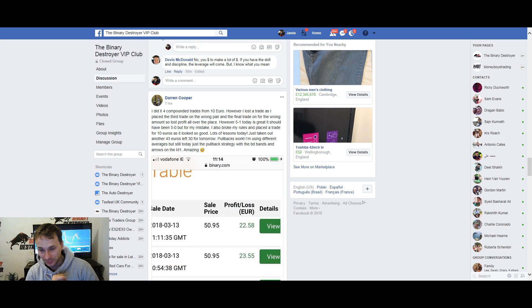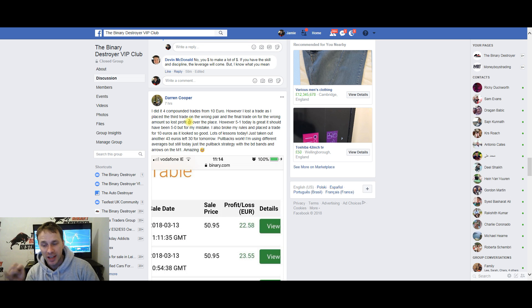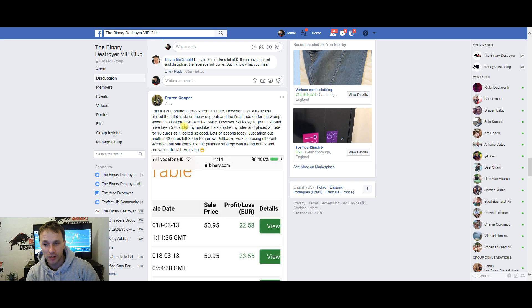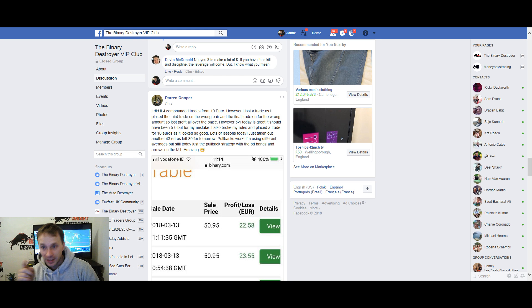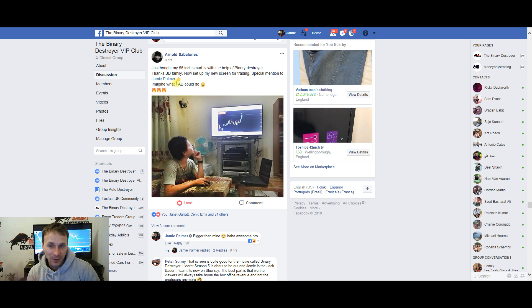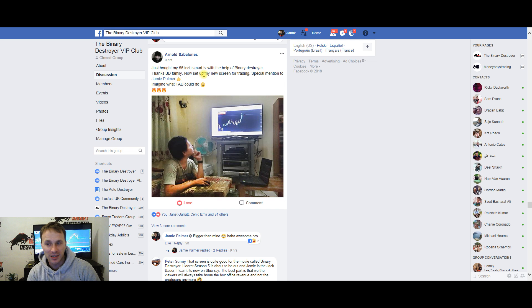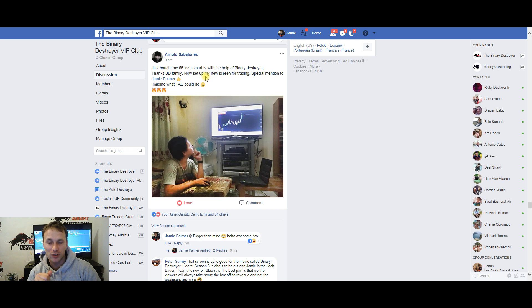Here's another one: 'I did four compounding trades from 10 euros. However, I lost a trade as I placed the third trade on the wrong place—5-1 today.' And here's another: 'Just bought myself a 55-inch smart TV from the help of the Binary Destroyer. Now set up my new screen for trading. Special mention to Jamie Palmer.'